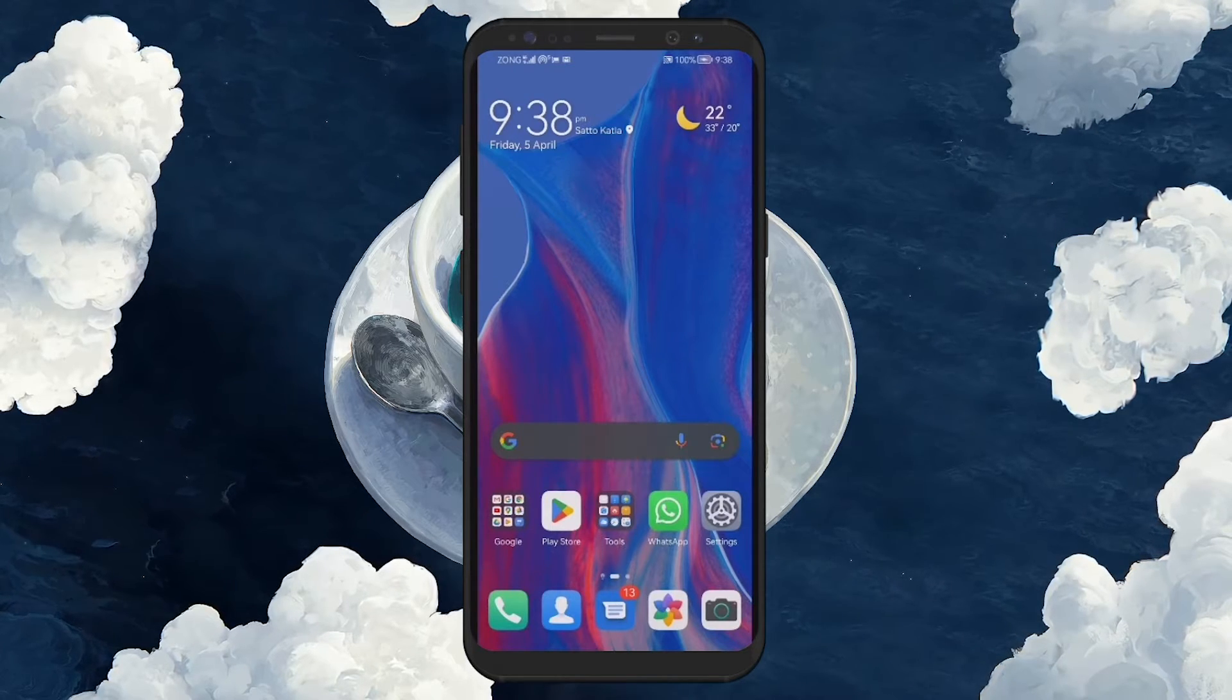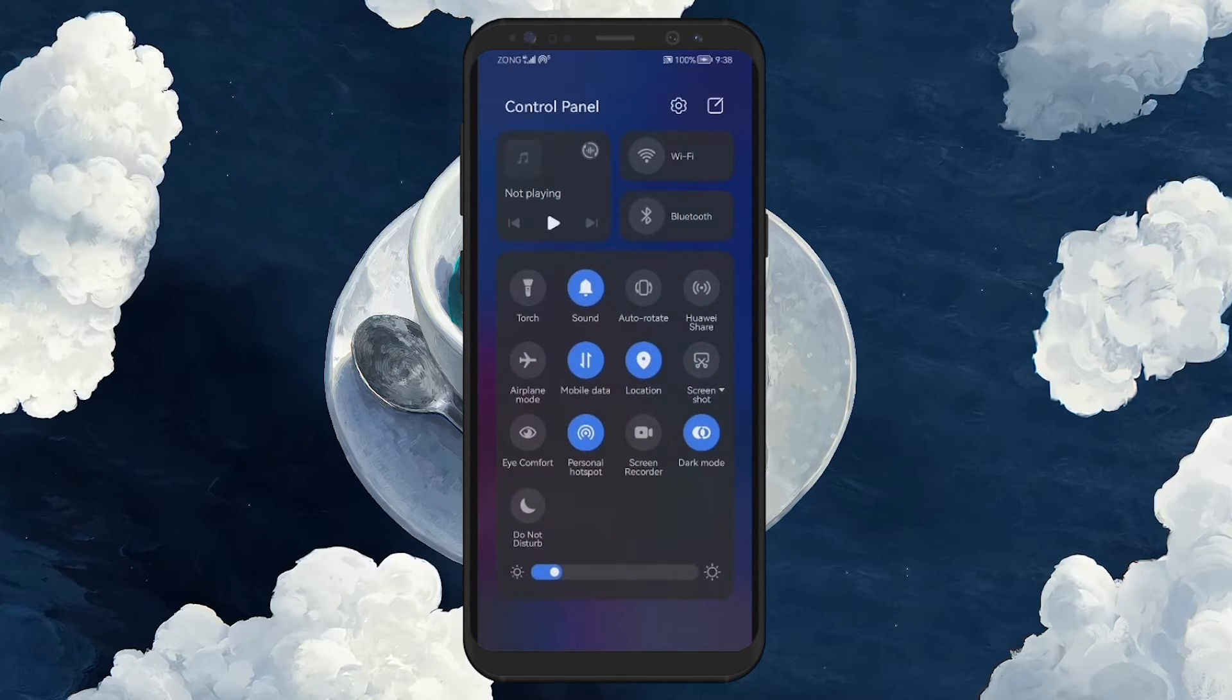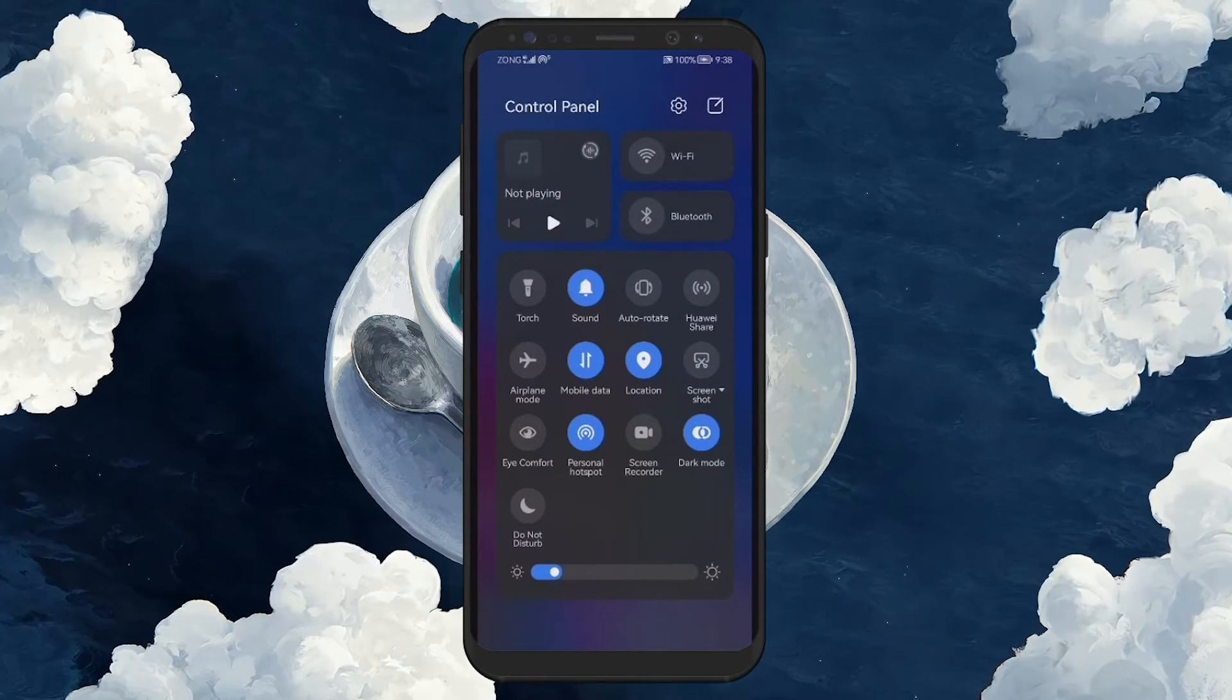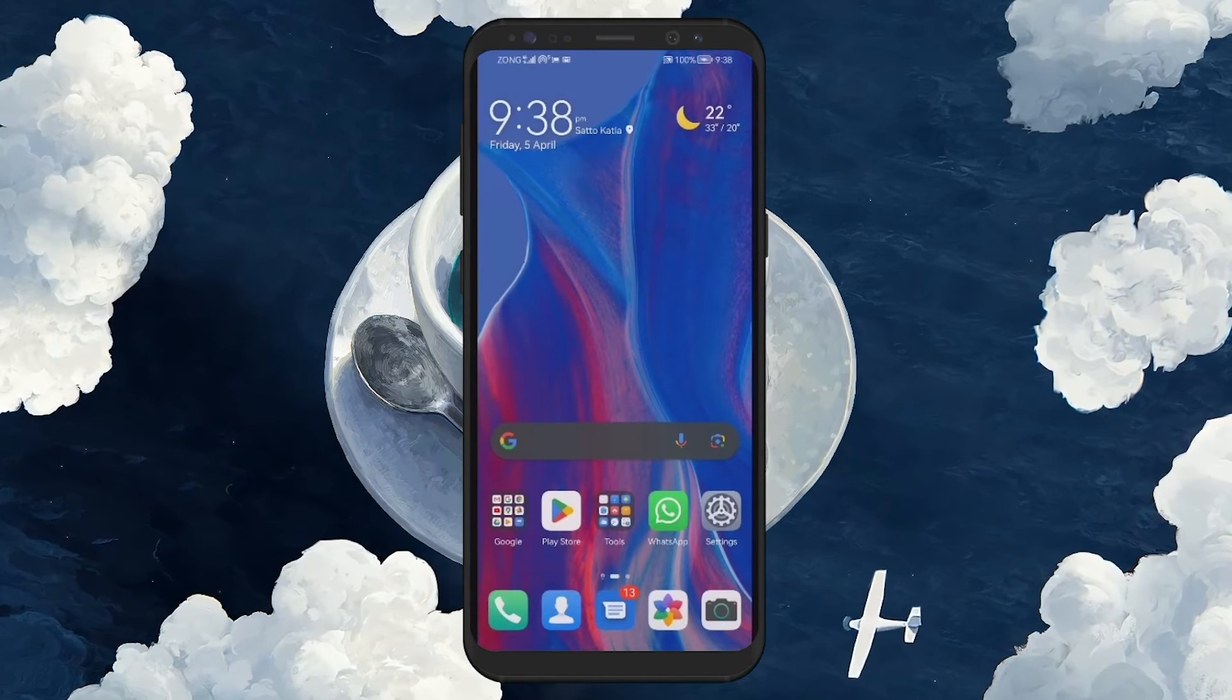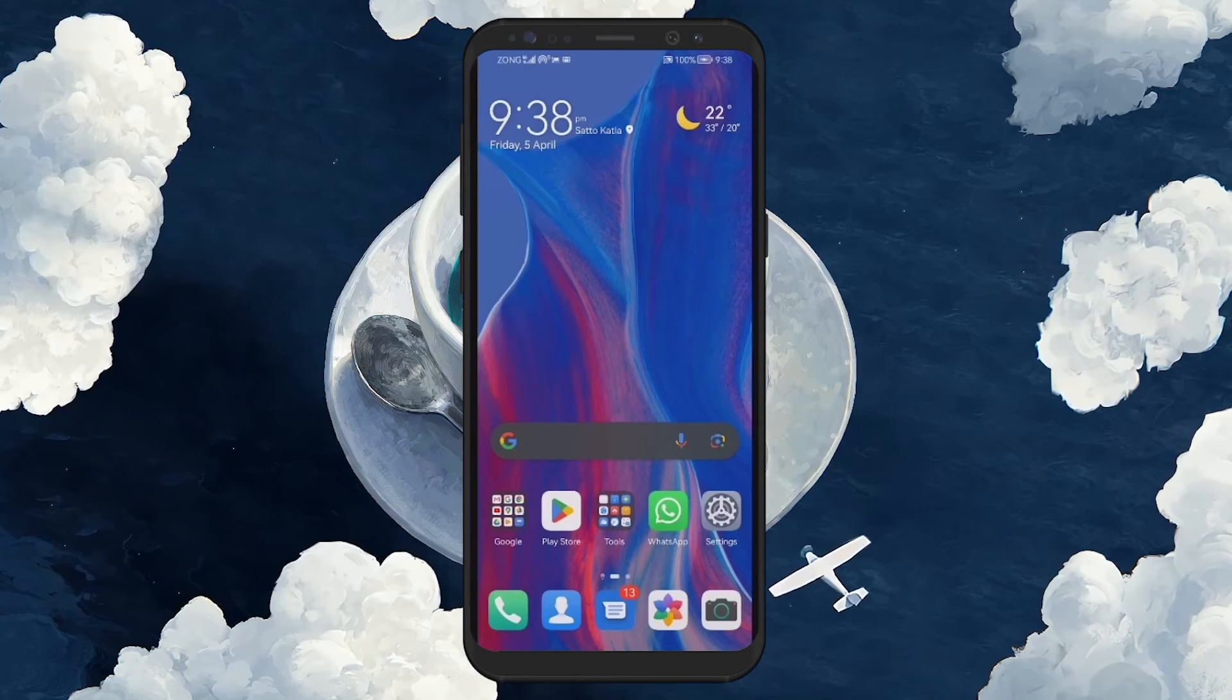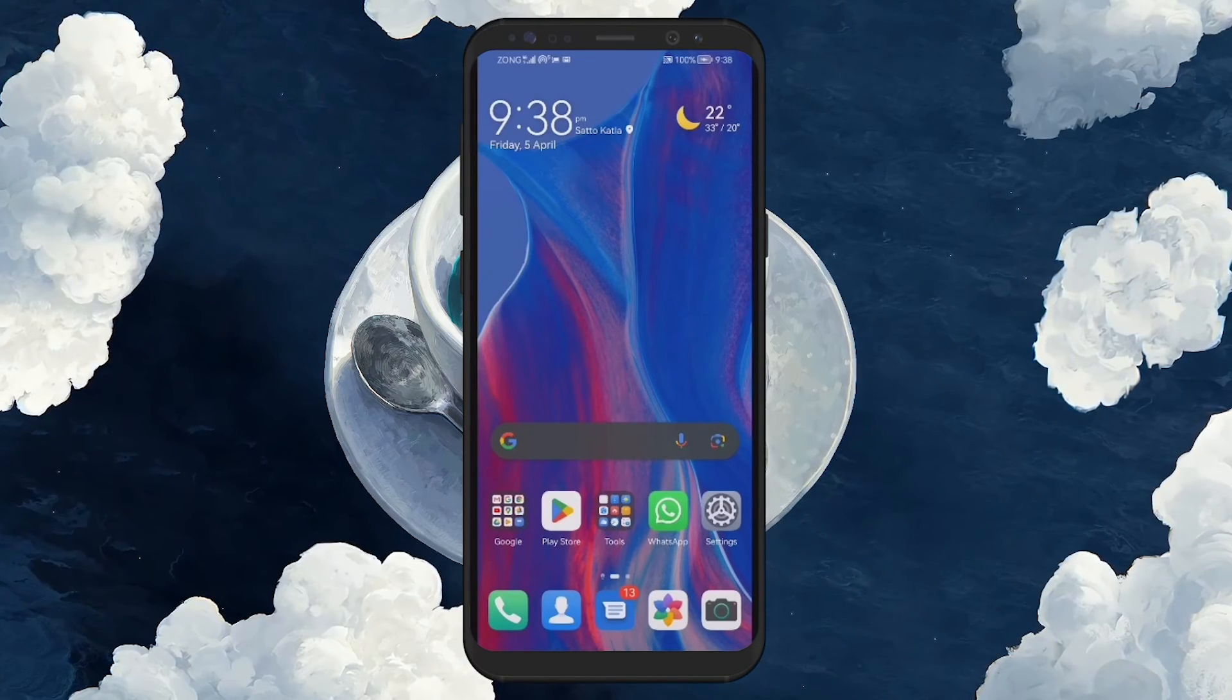Lastly, turn off unnecessary features like Bluetooth when not in use. Features running in the background can contribute to overheating. And in extreme cases, positioning a fan near your phone can provide an immediate cooling effect, although it's more of a temporary solution.